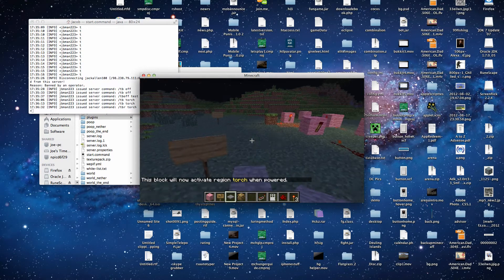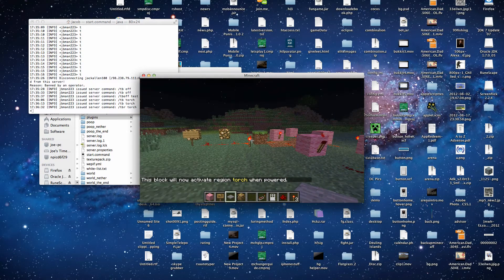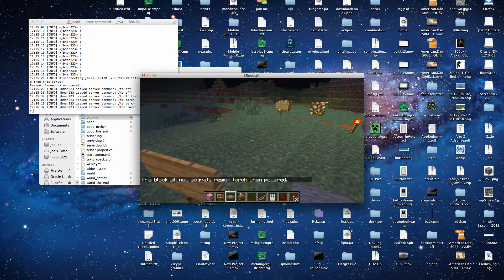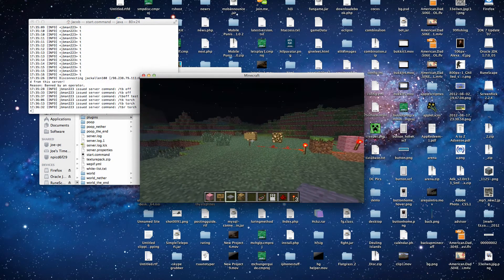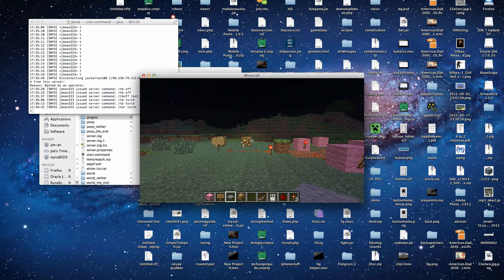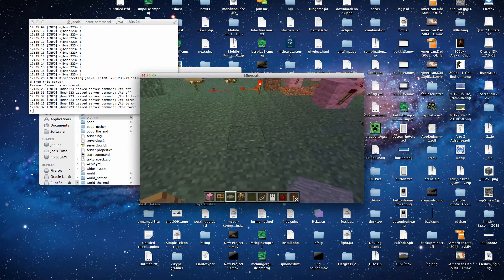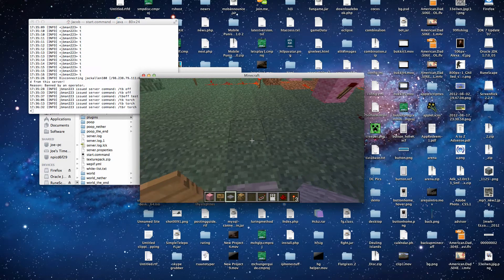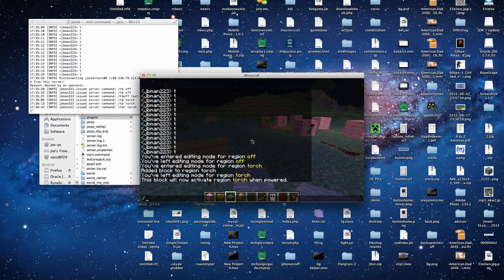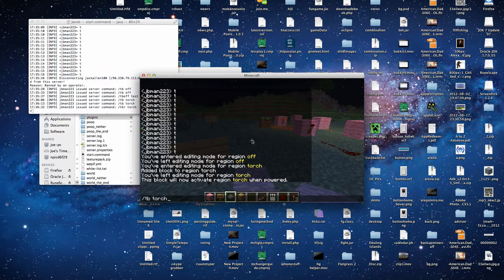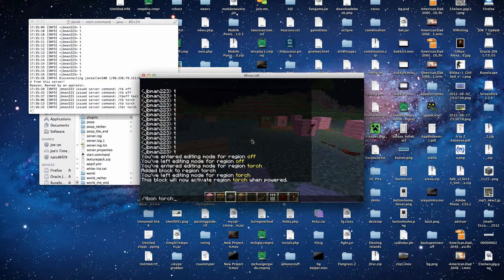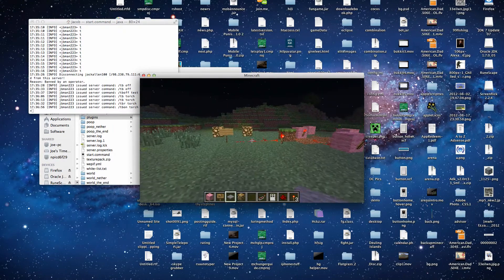When we step on this, that torch gets activated. And activates that sign, which activates the test region. We can also activate the torch by command. Slash tb on torch. And there we go. Command powered redstone.